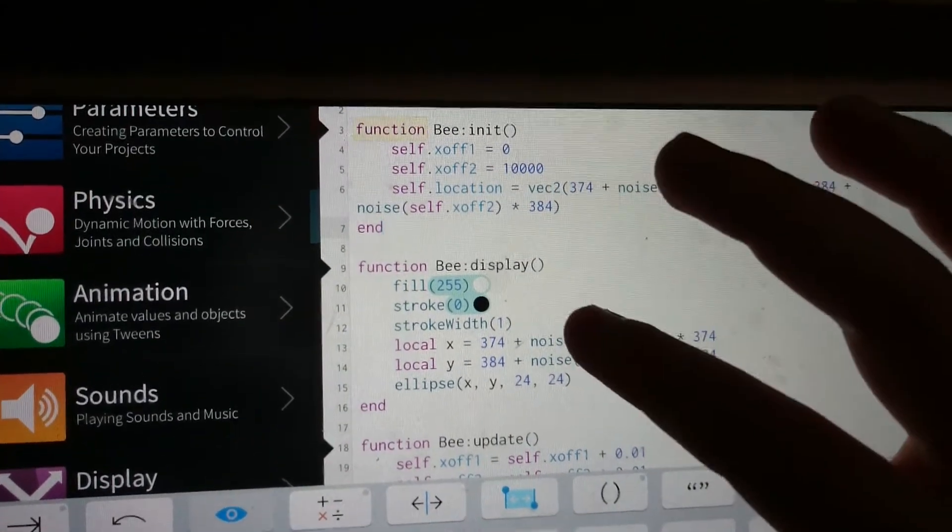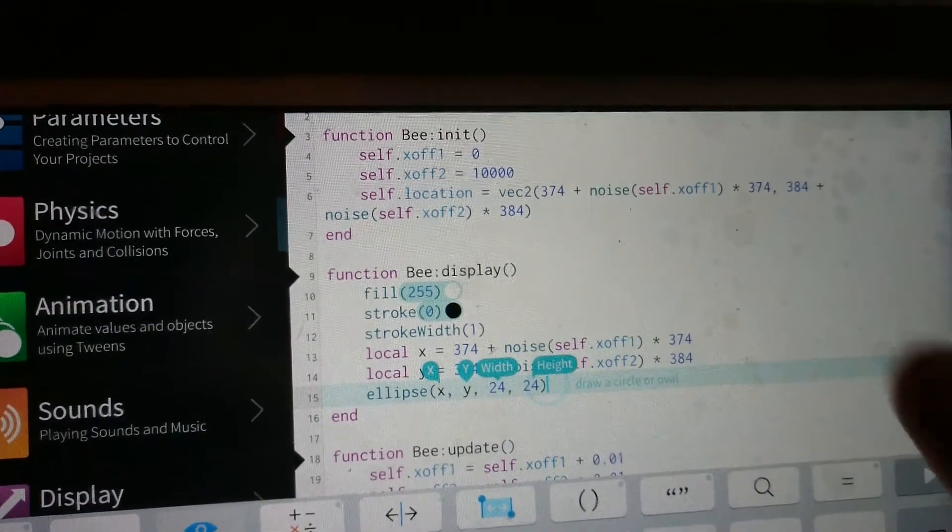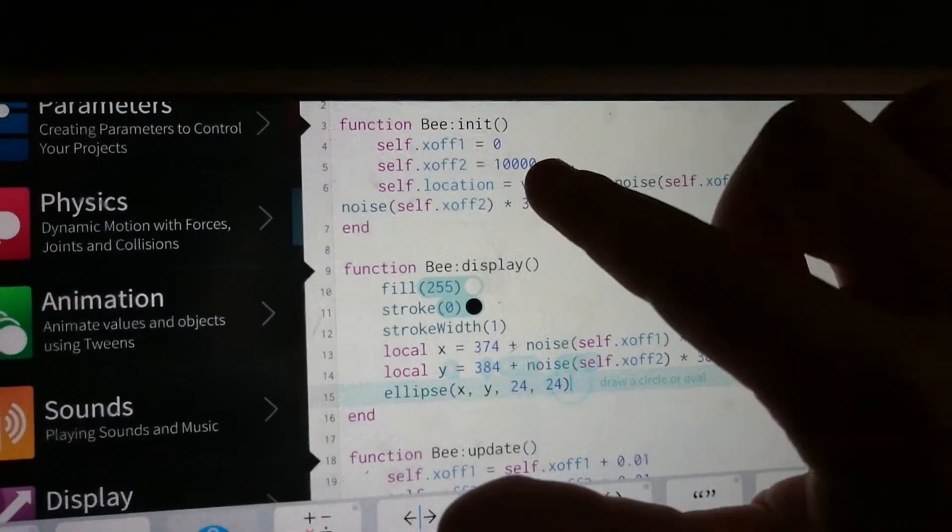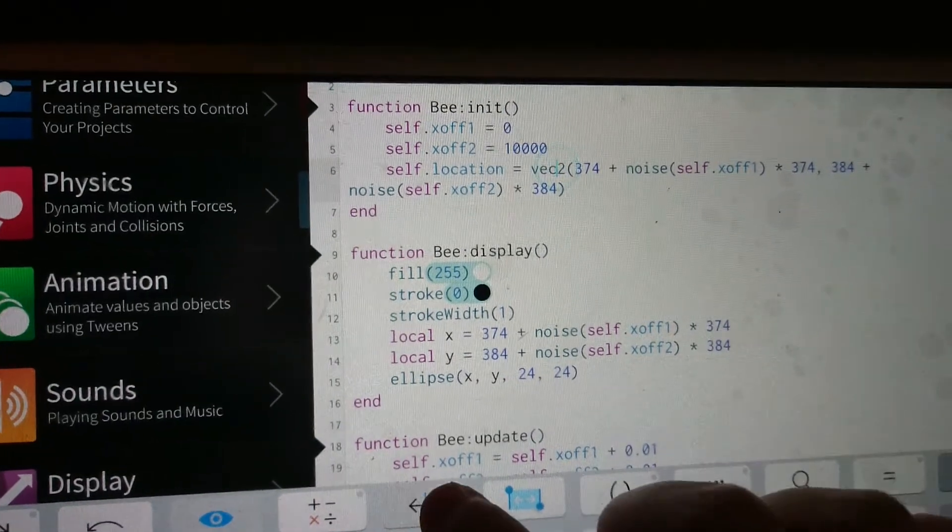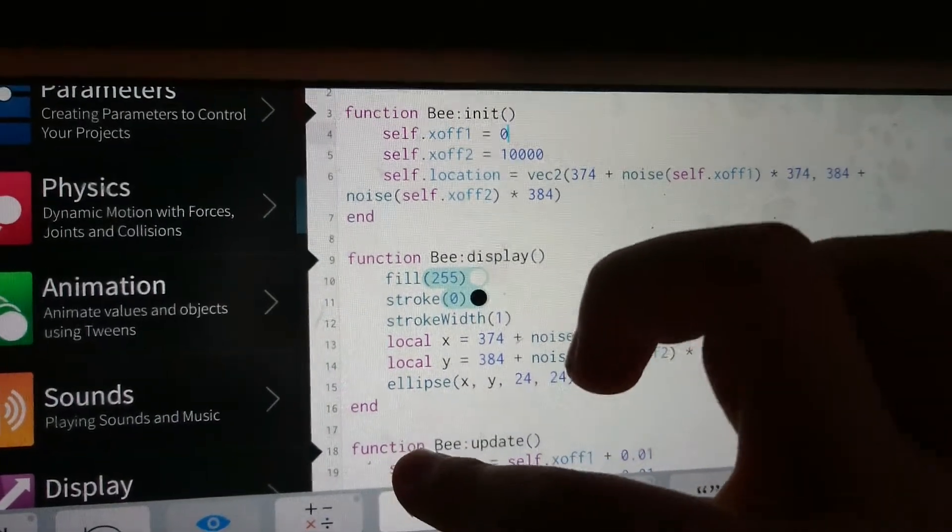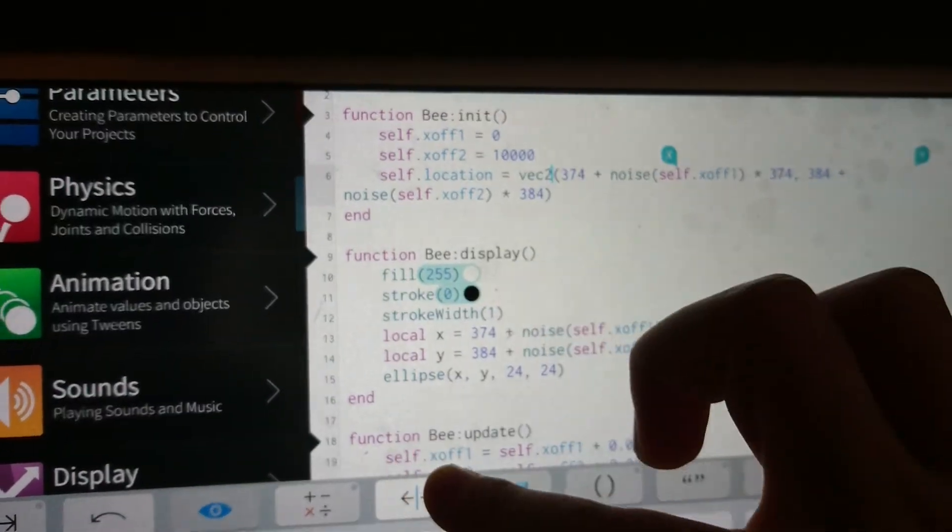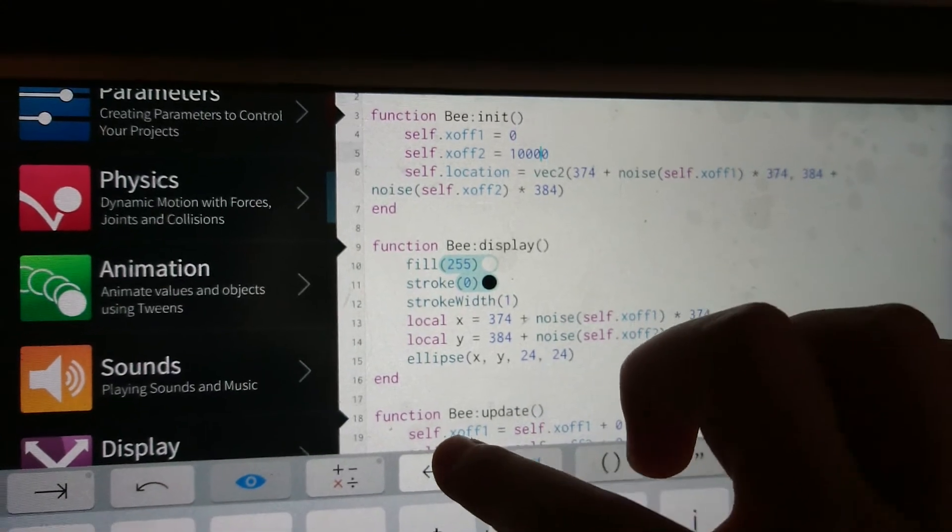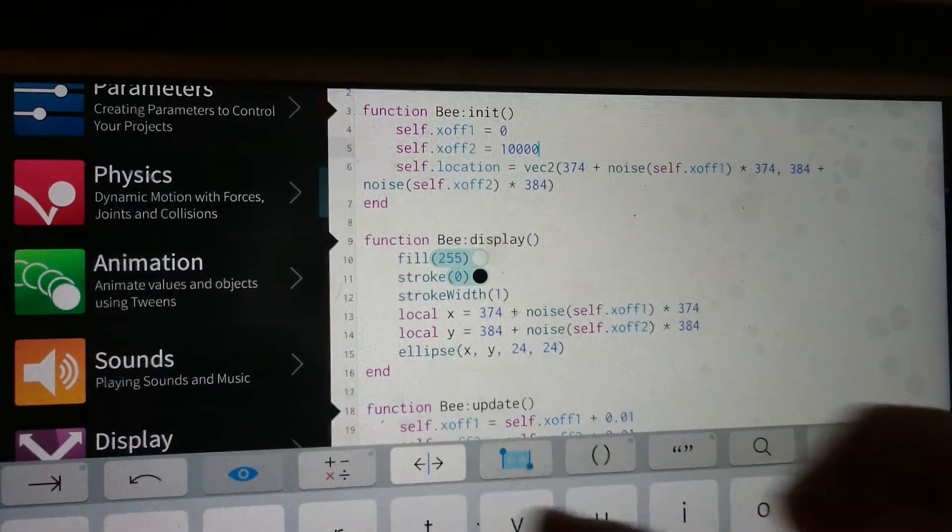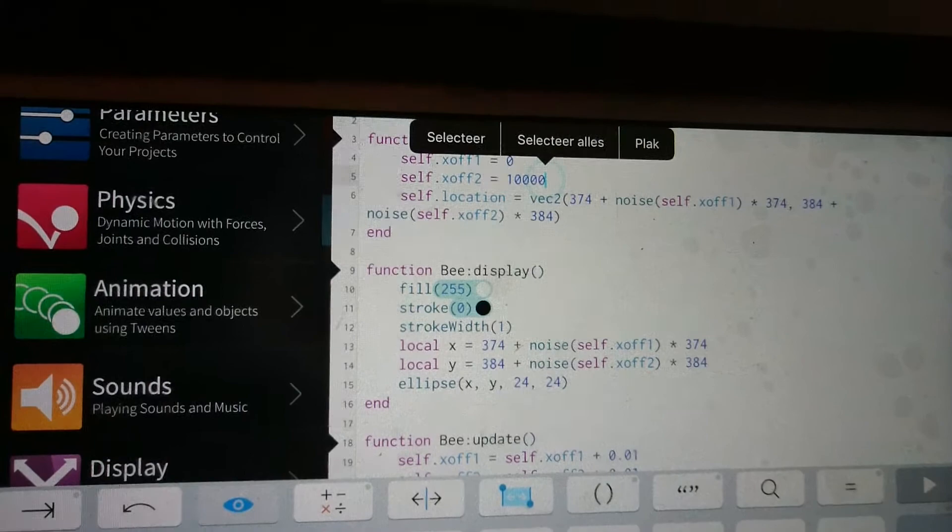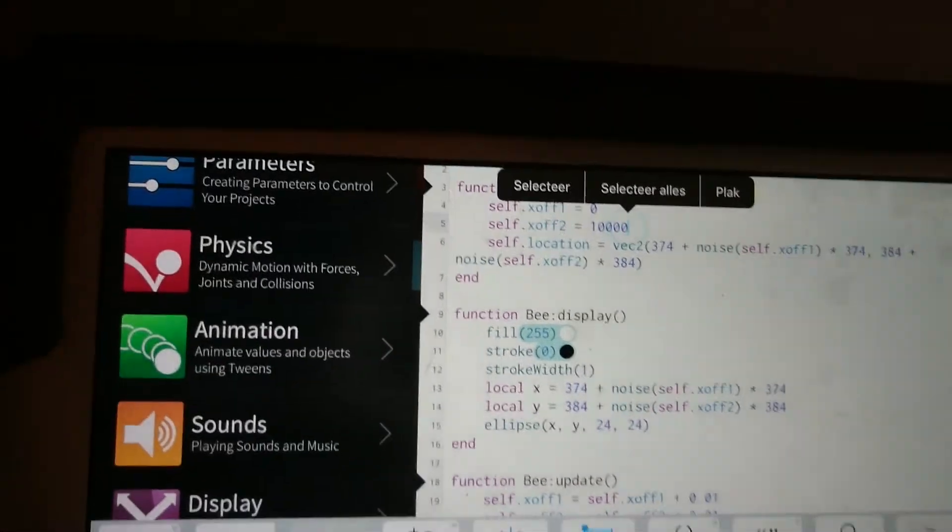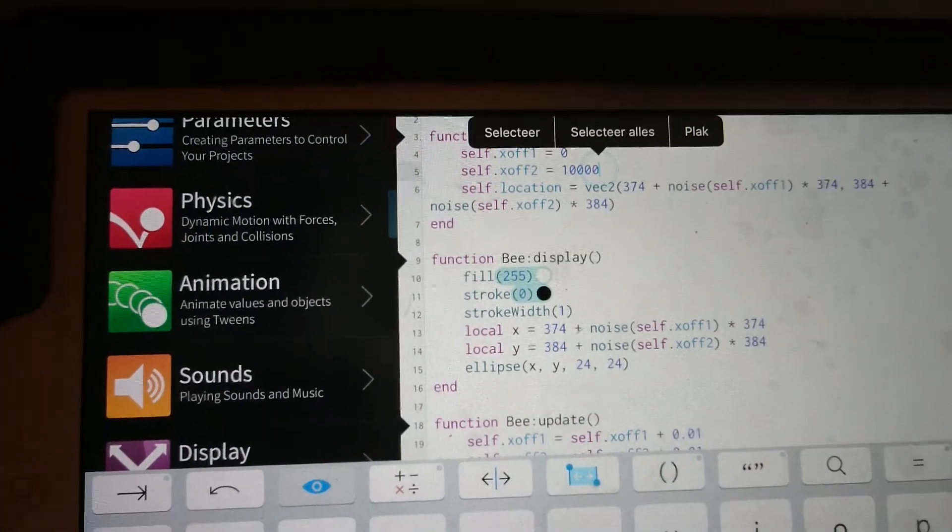The noise values of X off 1 and X off 2. And I actually have set the X off 2 something way off from X off 1, just so these values are different.